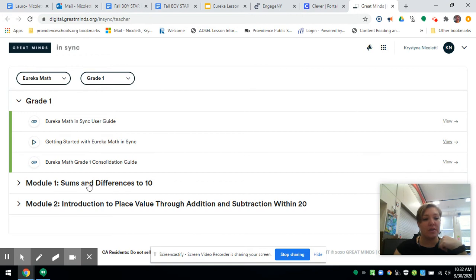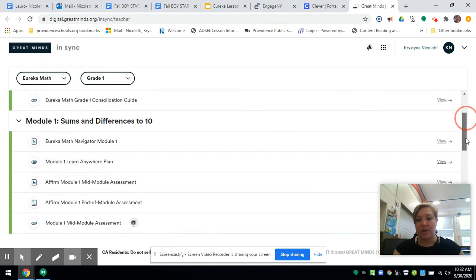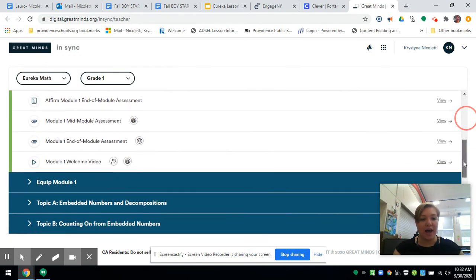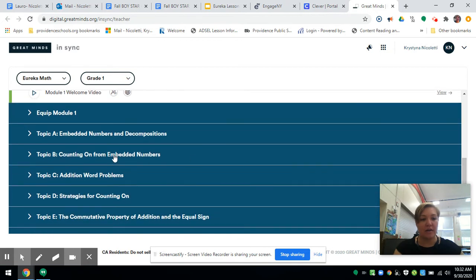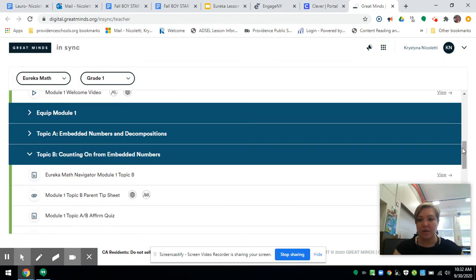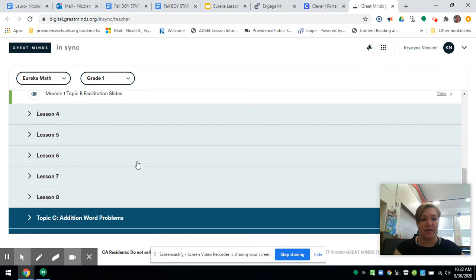We're going to go into our module, into the topic you're working on, and into the lesson.